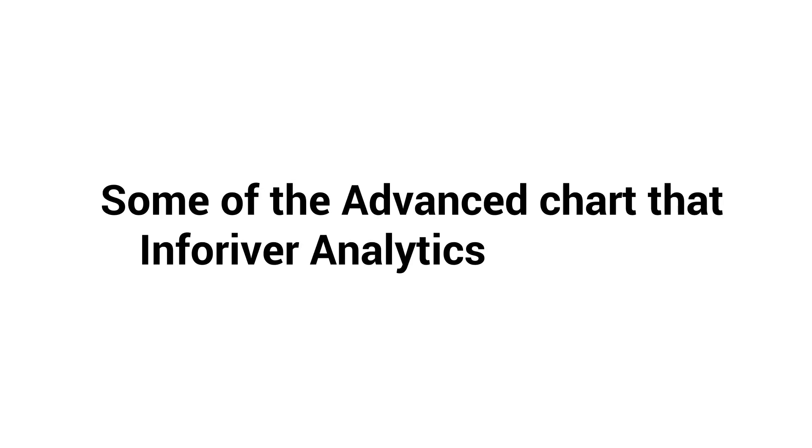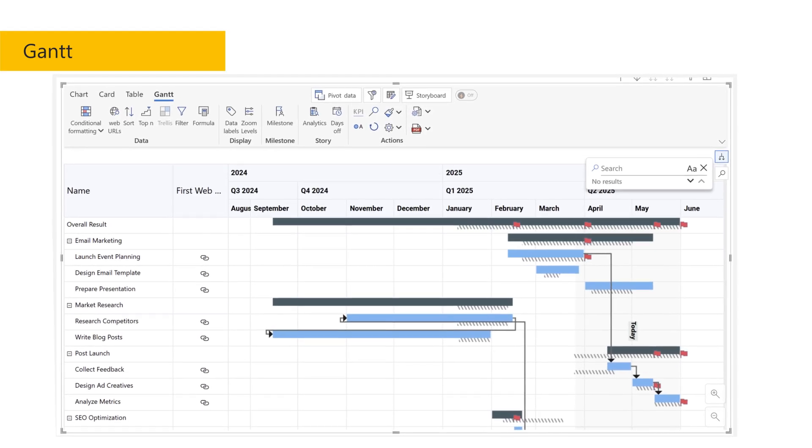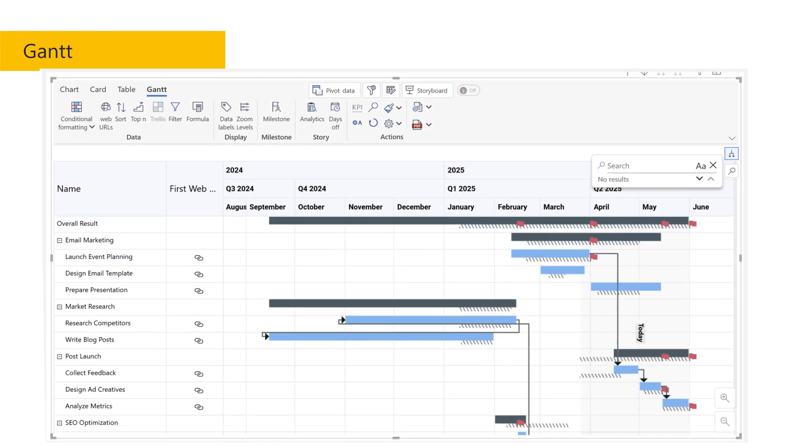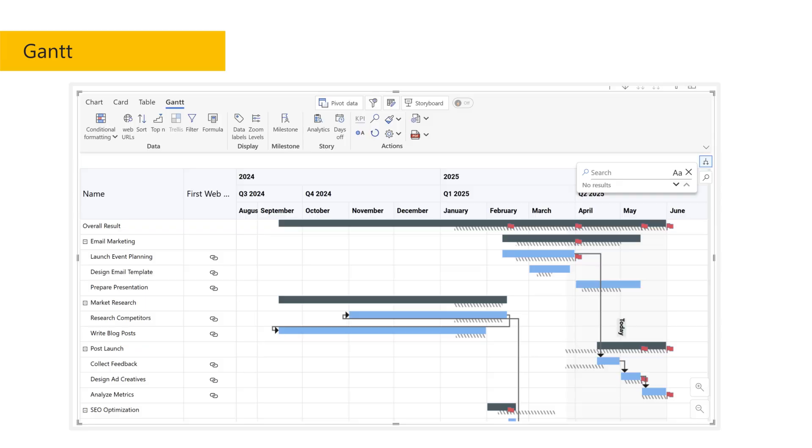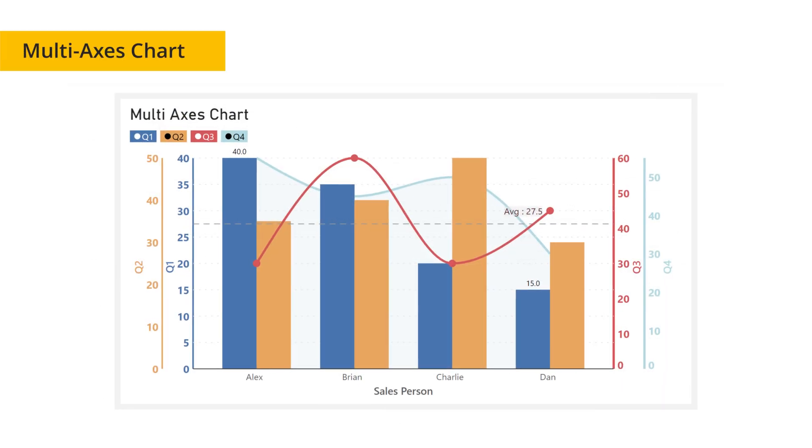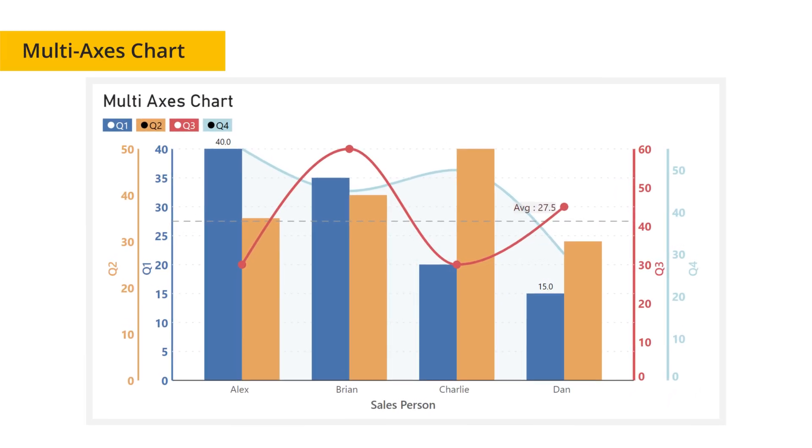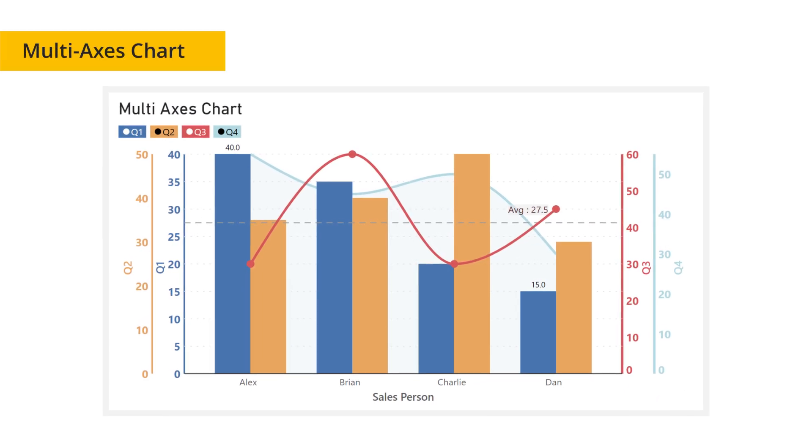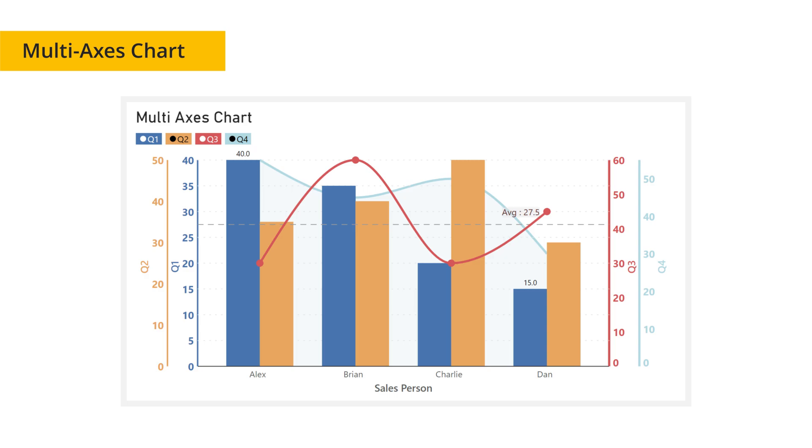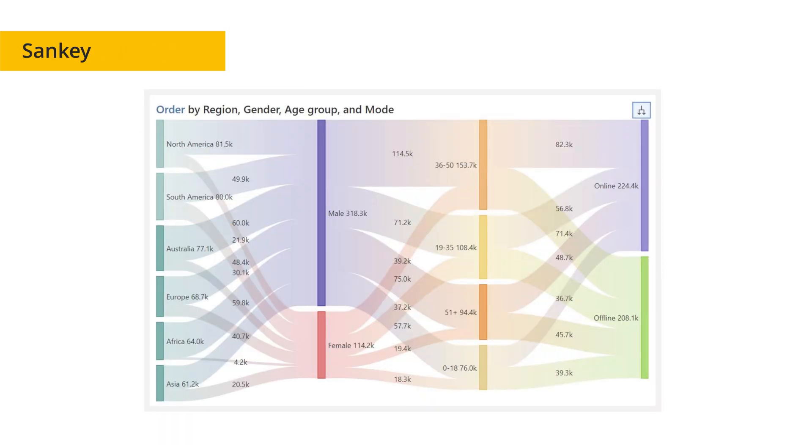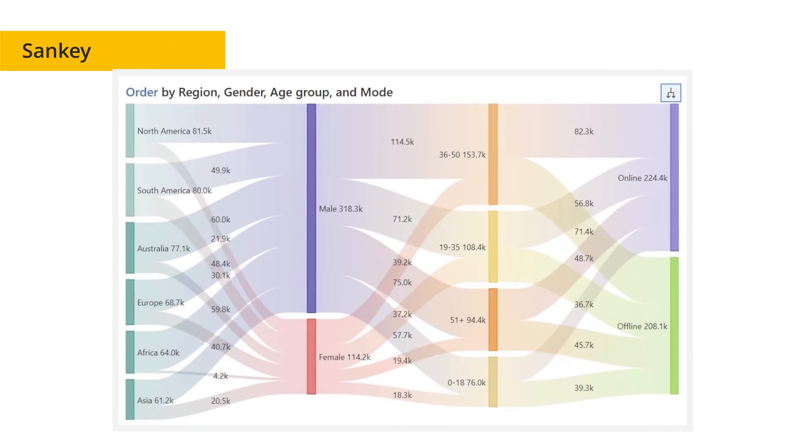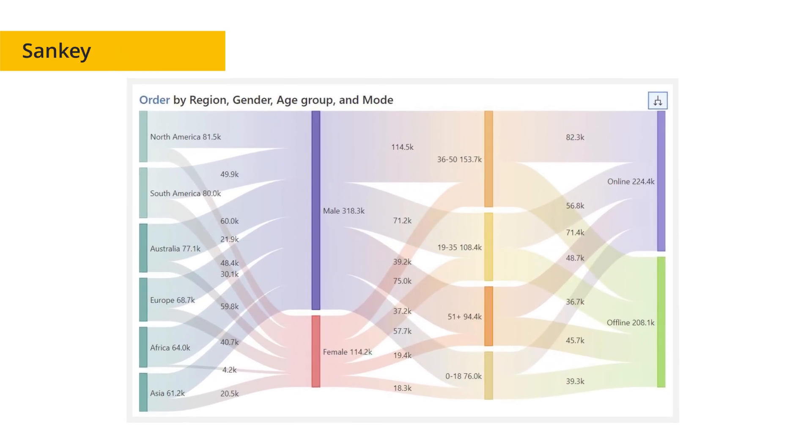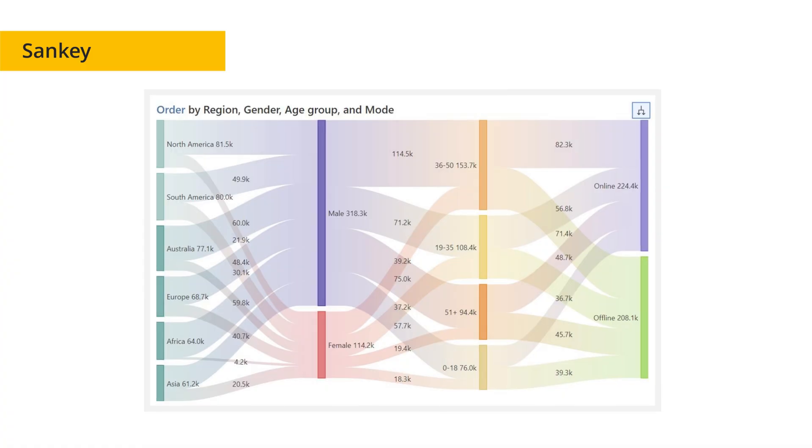Some of the advanced charts that Inforever Analytics Plus provides include Gantt for tracking project timelines and dependencies with powerful Gantt charting, multi-axis charts to display multiple data series with different scales on a single visual, and Sankey to visualize flow relationships between categories with intuitive diagramming.